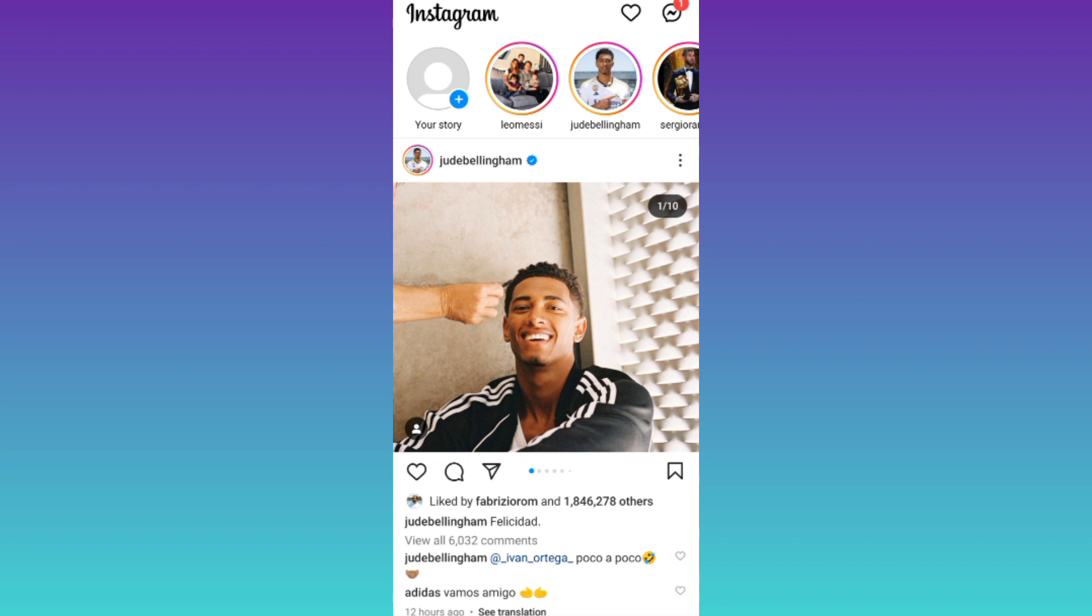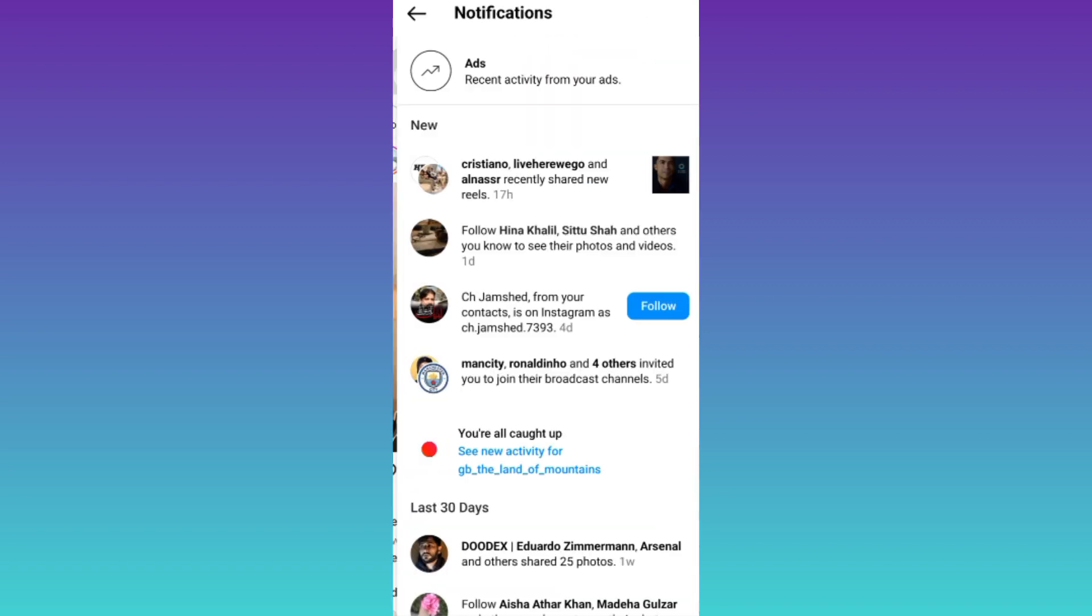Then click on this heart icon at the top right corner of your screens. And right here, if anyone has shared your Instagram post to their story, you will see a notification.